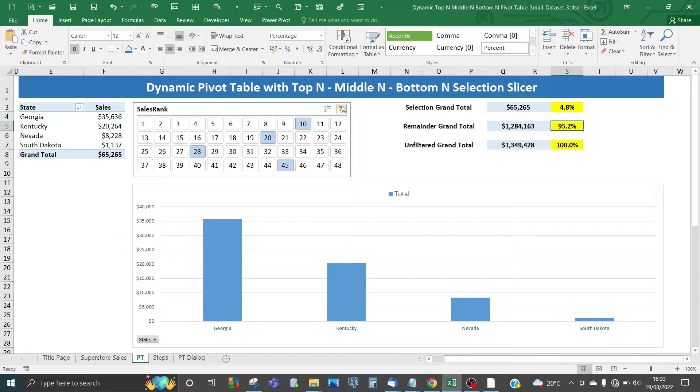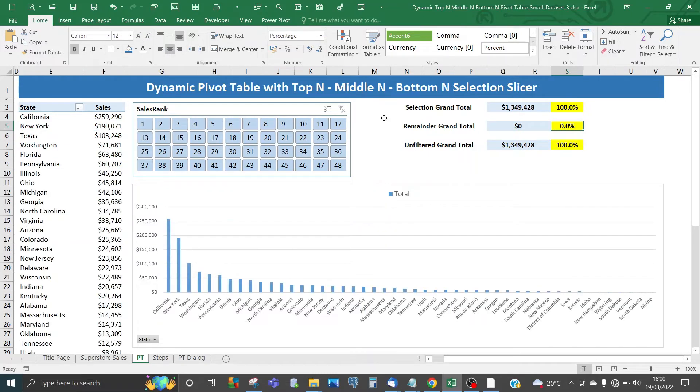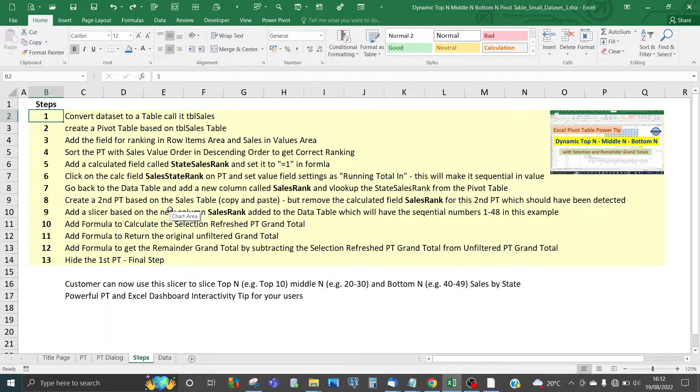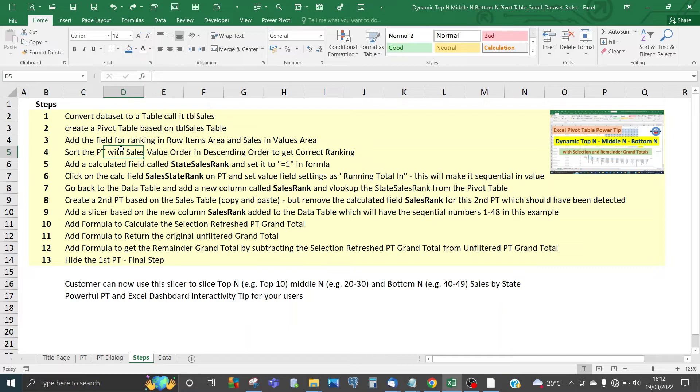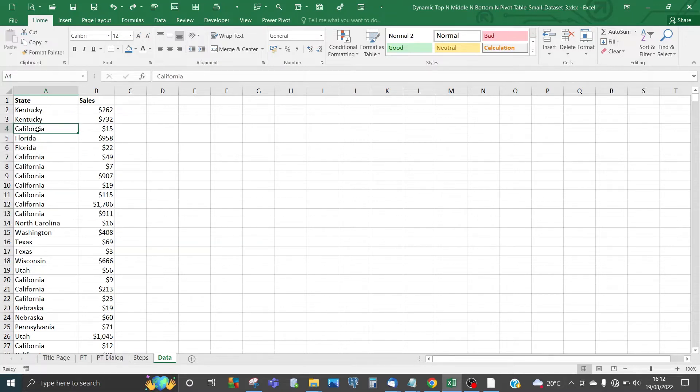Next, I'm going to show you how I did this. Here are the steps—13 steps which you need to use to create the dynamic pivot table. I'll be referring to these steps along the way. Here's the dataset—a simple dataset comprising state and sales.